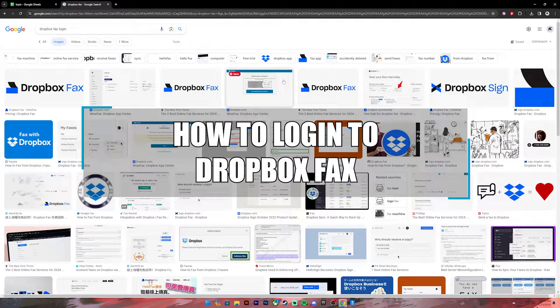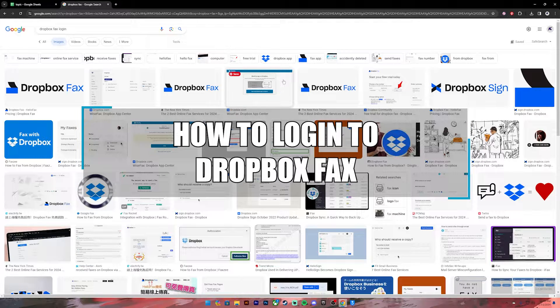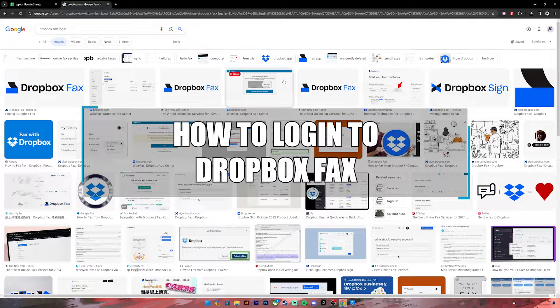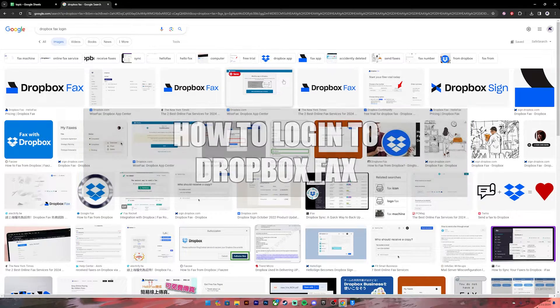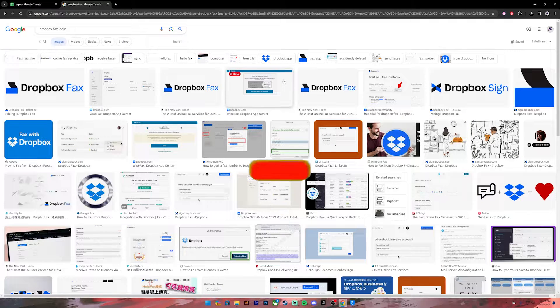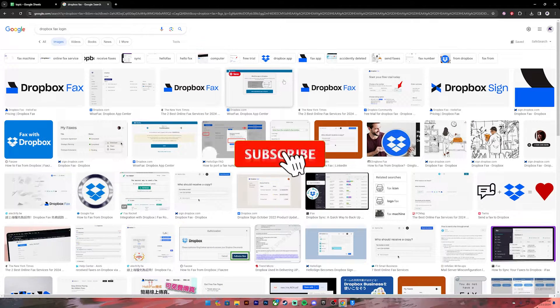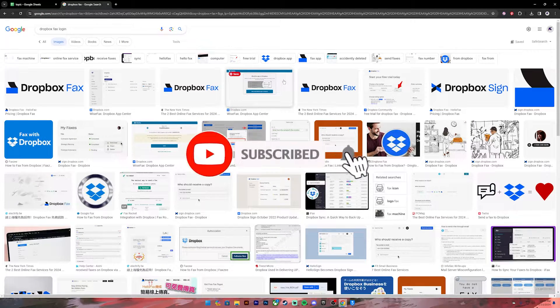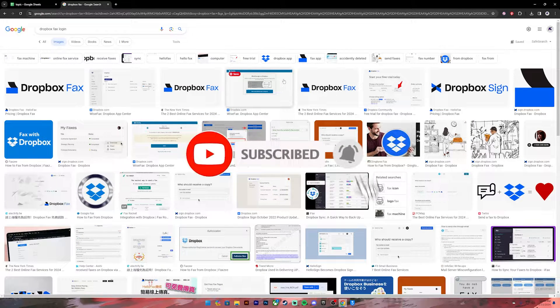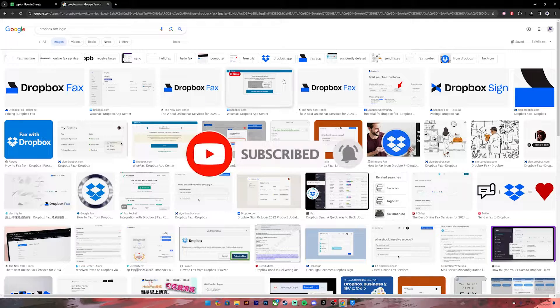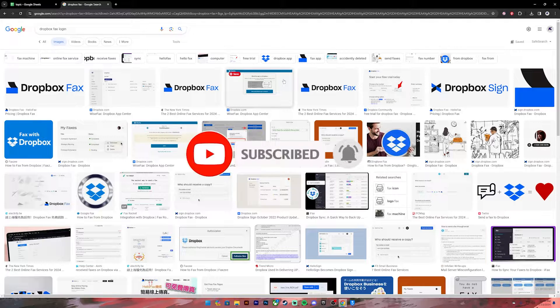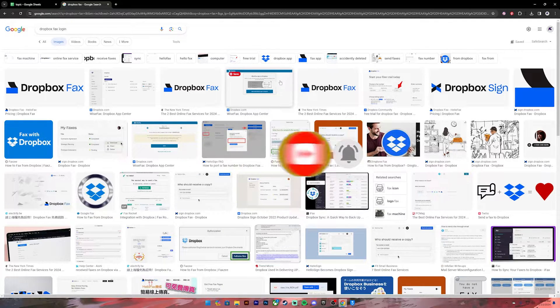Hello everyone, welcome back to your channel How to Guide - Web Tech Guide Videos. In today's video, I'll be teaching you how to log into your Dropbox Fax account. Before getting started, if you are new to the channel, please subscribe and turn on the notification bell icon to get notified every time we upload new videos.